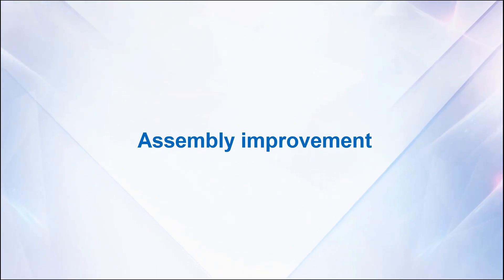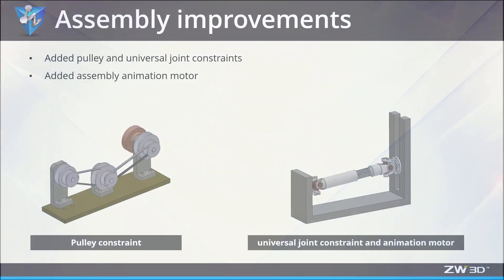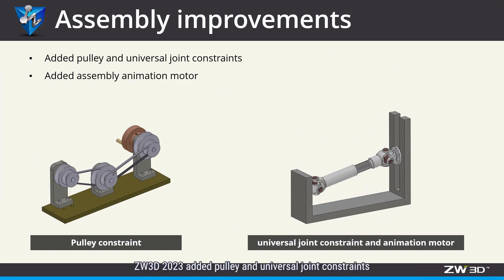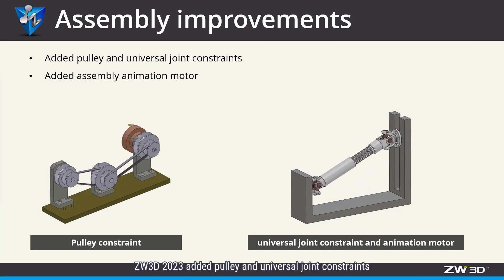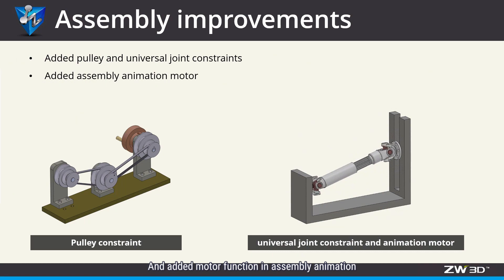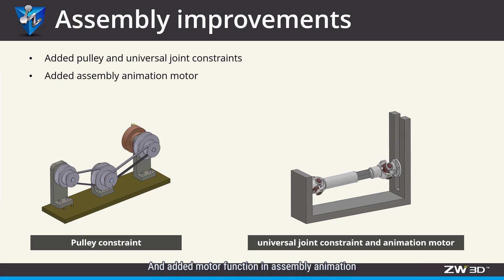Assembly Improvement. ZW3D 2023 added pulley and universal joint constraints, and added motor function in assembly animation.